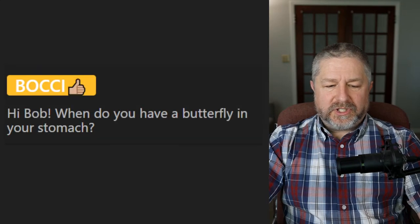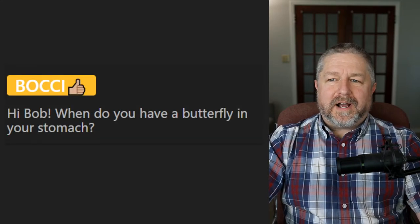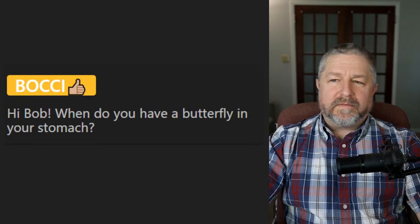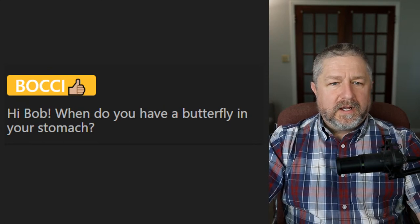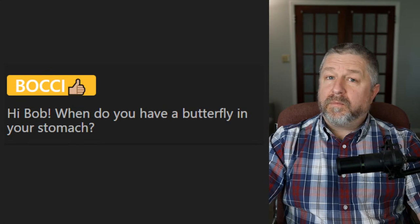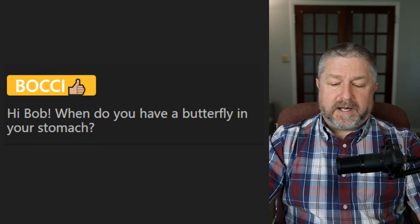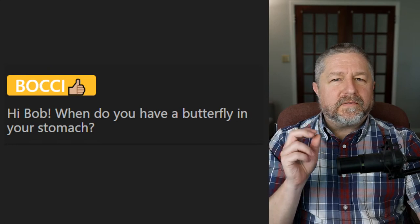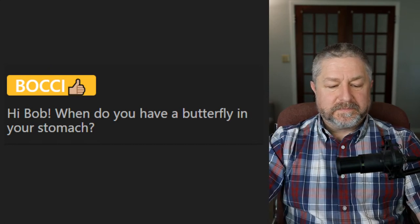Bucci asks: 'When do you have butterflies in your stomach?' I have butterflies in my stomach whenever I need to talk in front of a lot of people. Although I must confess I don't mind talking in front of lots of people, I do usually still feel a little bit nervous before I do that.